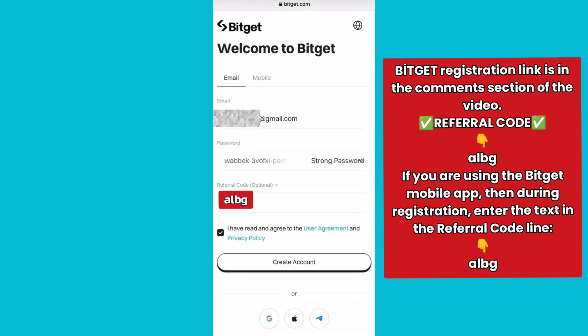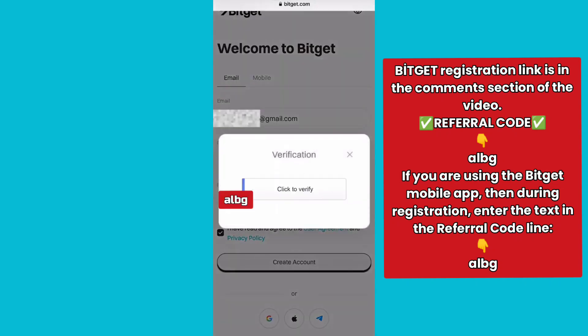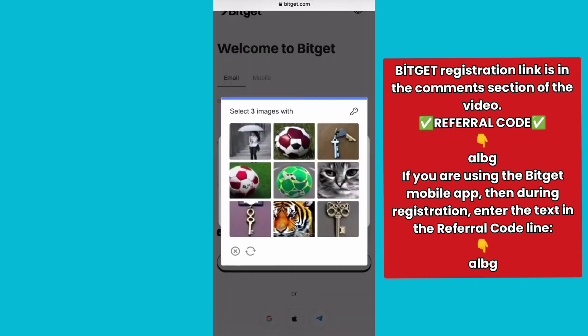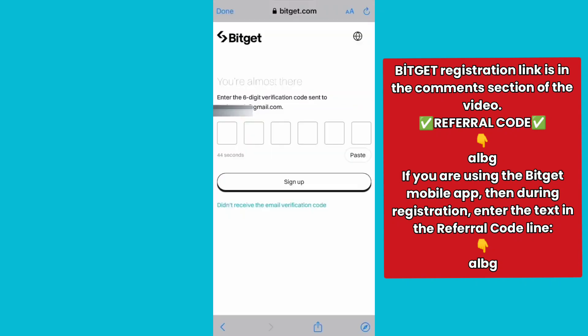After you have filled in the details, press Create Account and solve the CAPTCHA. After registering, BitGet will send a six-digit verification code to the email you provided during registration. Please access your mail, retrieve the code, and enter it in the corresponding field on the registration page.